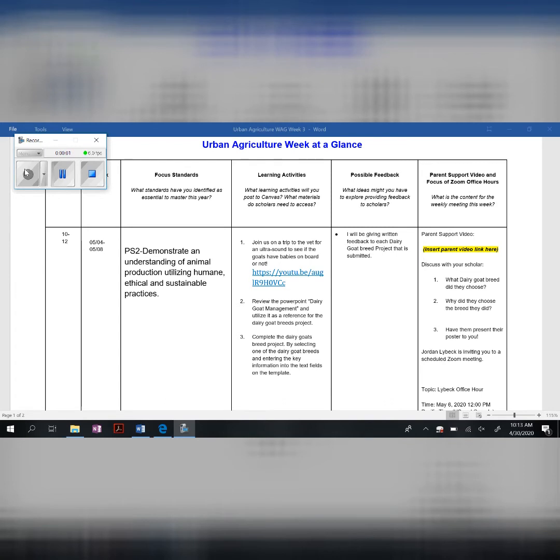Here we have our week at a glance for urban agriculture, for the week of May 4th through May 5th. The priority standard that we're going to be covering this week is PS2, which is demonstrating understanding of animal production utilizing humane, ethical, and sustainable practices.